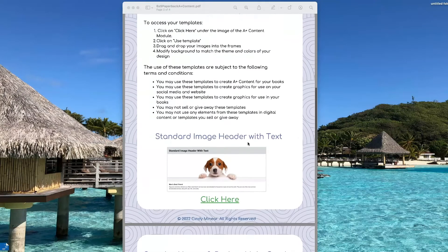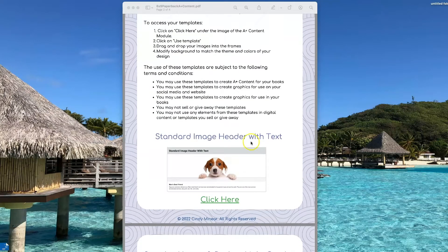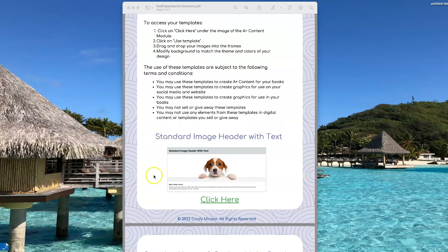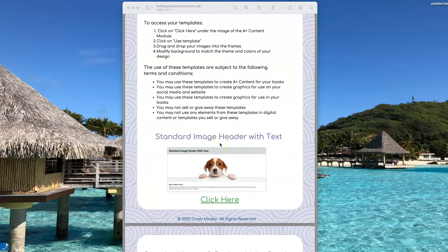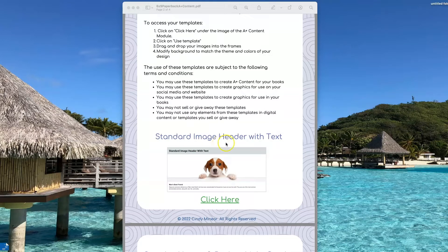The templates are organized by size. So the first one here is for the standard image header with text. This is the largest size module for the A-plus content.